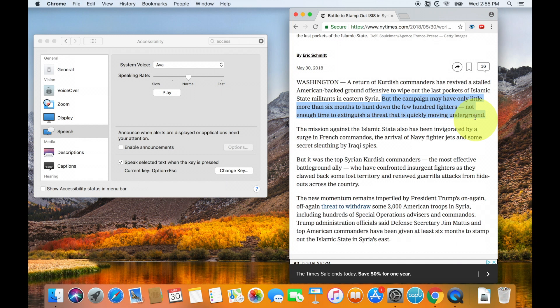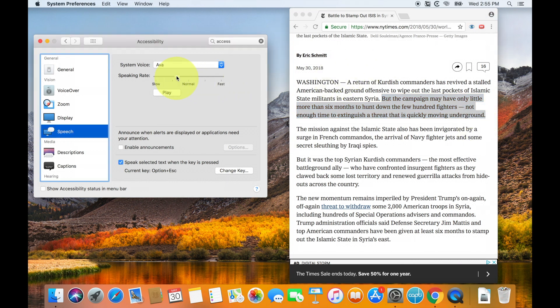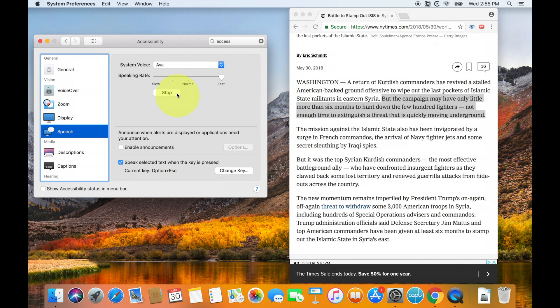There are a few things that I want to show you. The first thing I want to show you is that you can actually change the way that the computer speaks. First, you can adjust the speaking rate, so you can make it a lot slower. Hello, my name is Ava. Or you can increase it so it sounds a lot faster. Hello, my name is Ava. I am an American English voice.